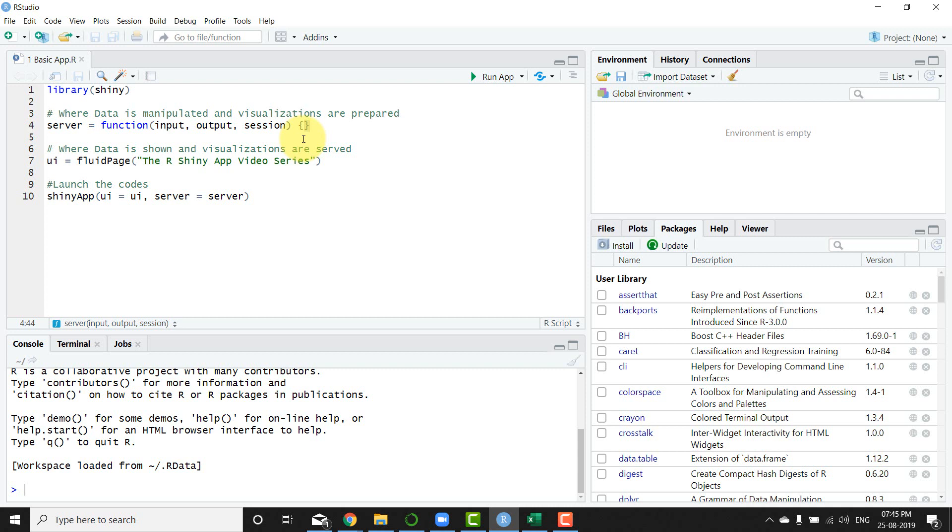So basically this is where your data is manipulated and the visualizations are prepared. The next part of it is the UI where you're going to use a fluid page, which is nothing but a dynamic way of